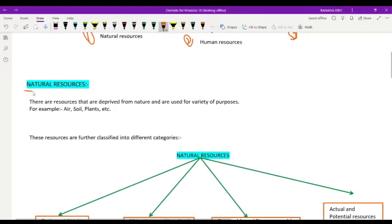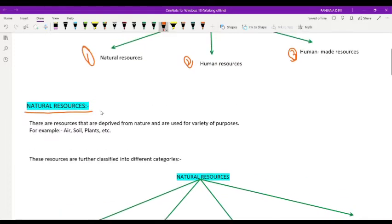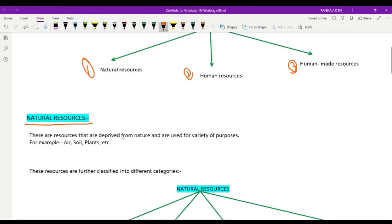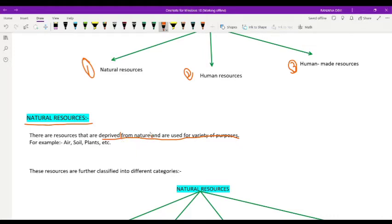First we will talk about natural resources. Natural resources are the resources which are obtained from nature for a variety of purposes. Things obtained from nature are known as natural resources. Examples include air, soil, plants, etc.